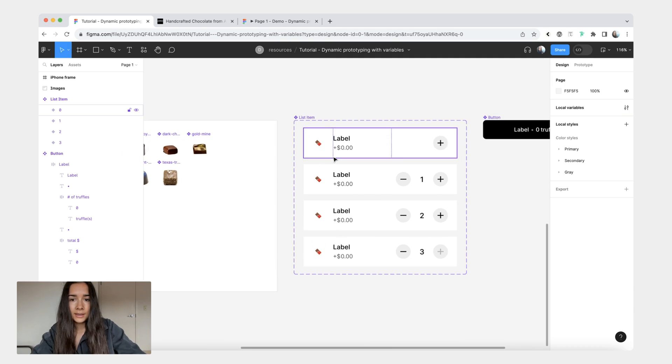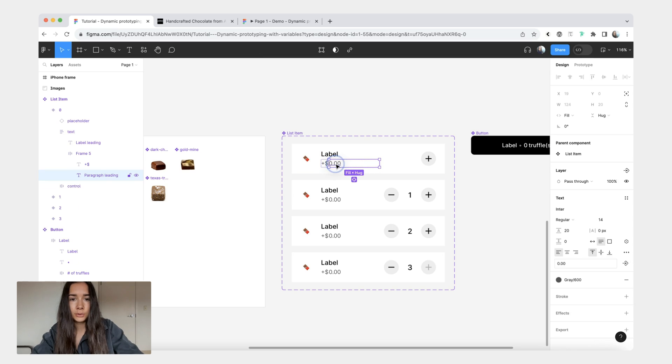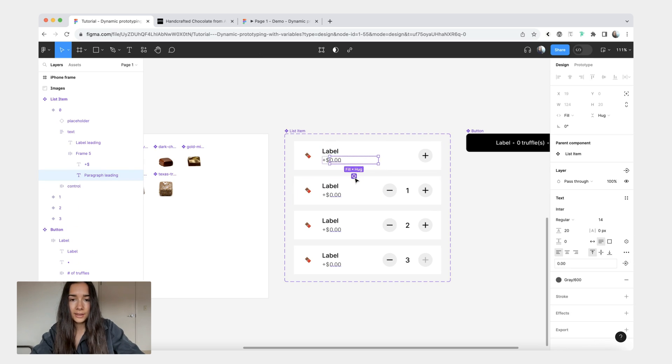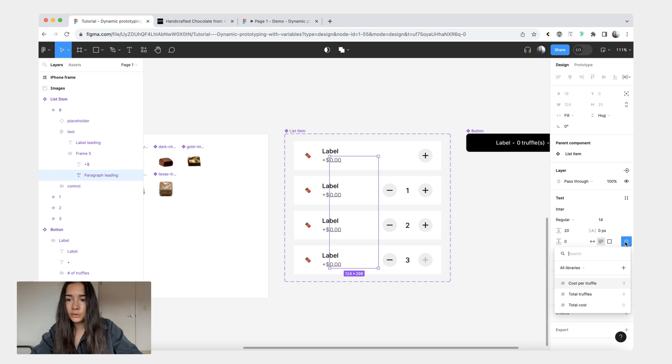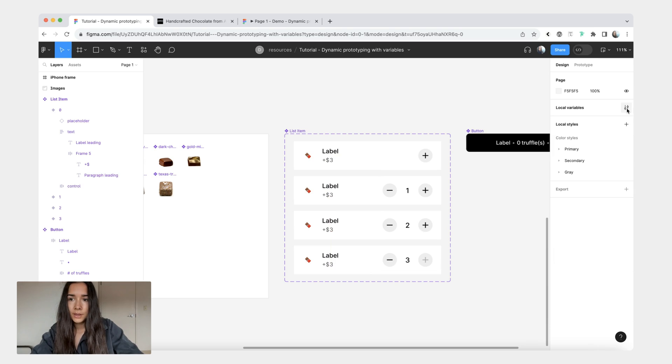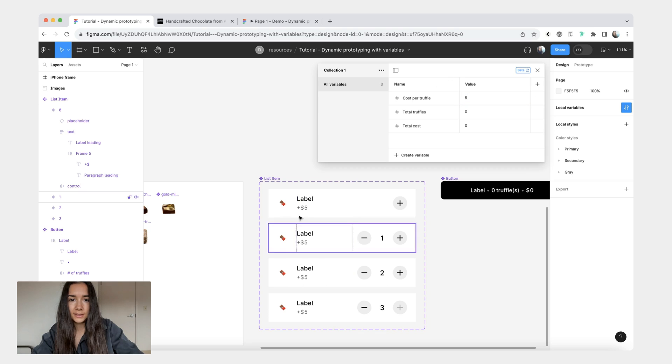And then the last thing that we would need to do in terms of variable binding is we'll go to this cost per truffle and then you can click this icon to select all of the matching layers. From here we're going to once again click this icon and we'll do cost per truffle. Again if you go to local variables and change it to like five you'll see this displayed here.